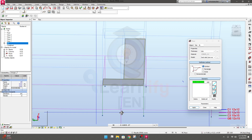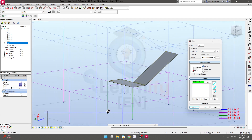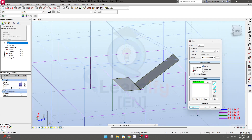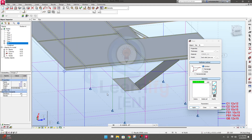To verify the result, click the view option and uncheck the display option to confirm everything looks correct.